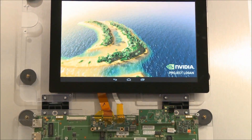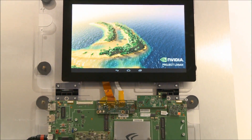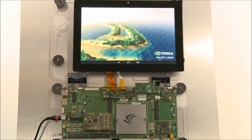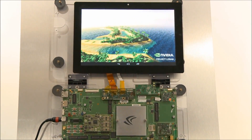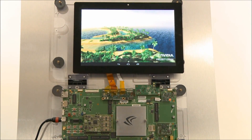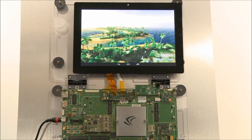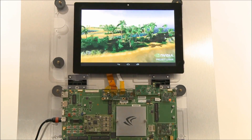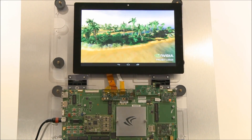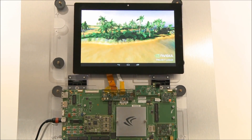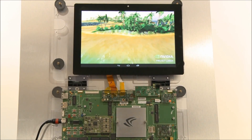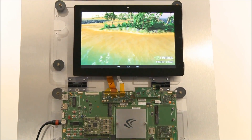Embedded in Project Logan is our mobile Kepler GPU. Kepler is the world's most scalable GPU architecture, powering everything from supercomputers to mobile devices. At a fraction of the power, mobile Kepler can deliver a stunning visual scene.